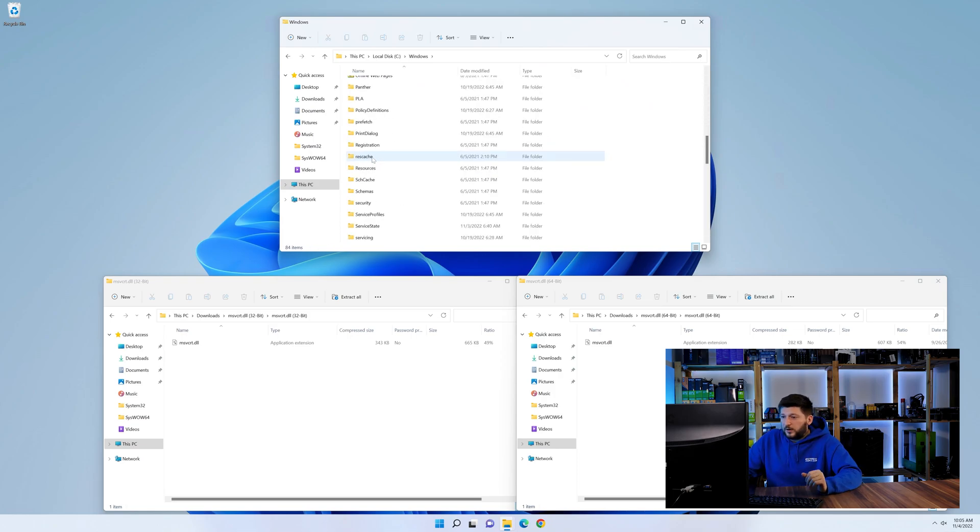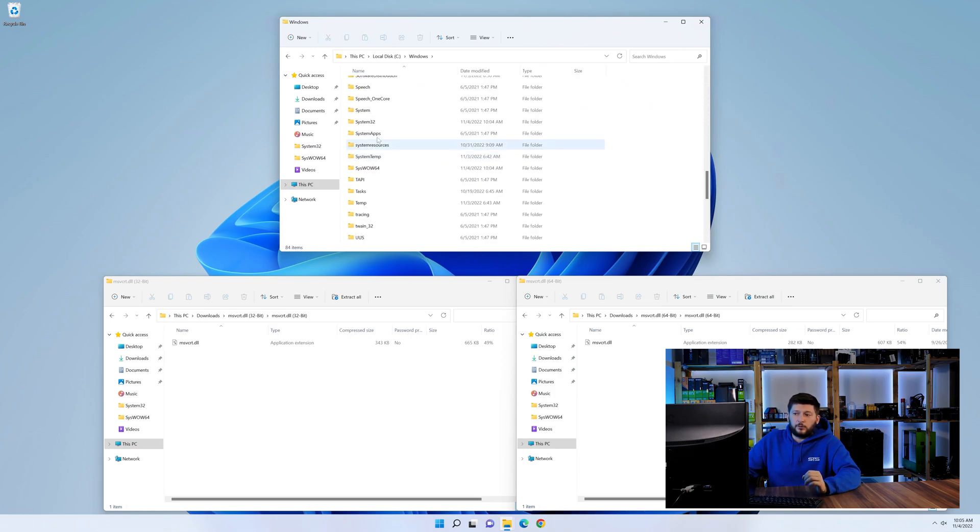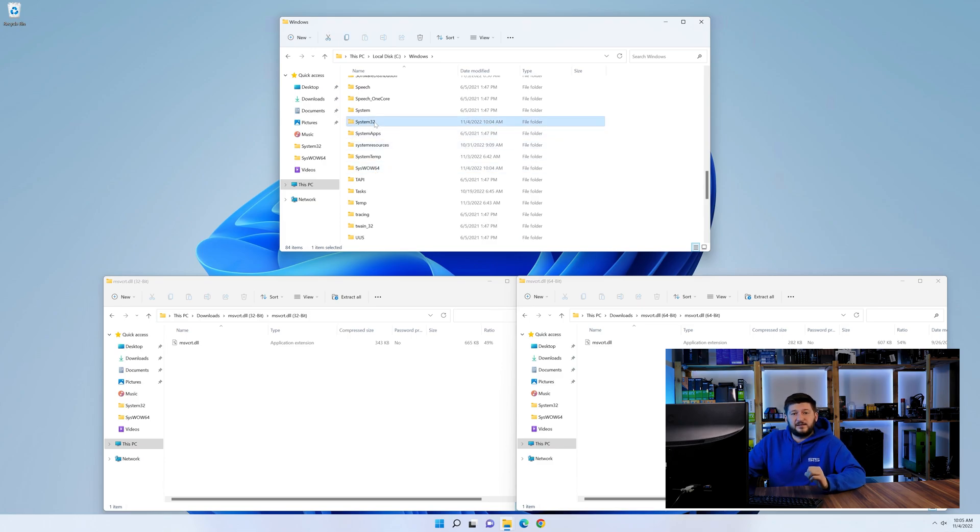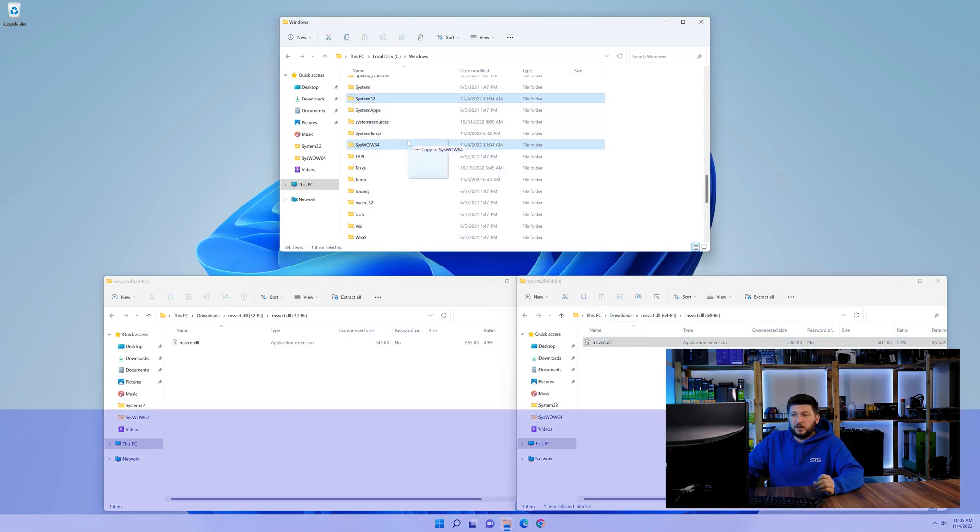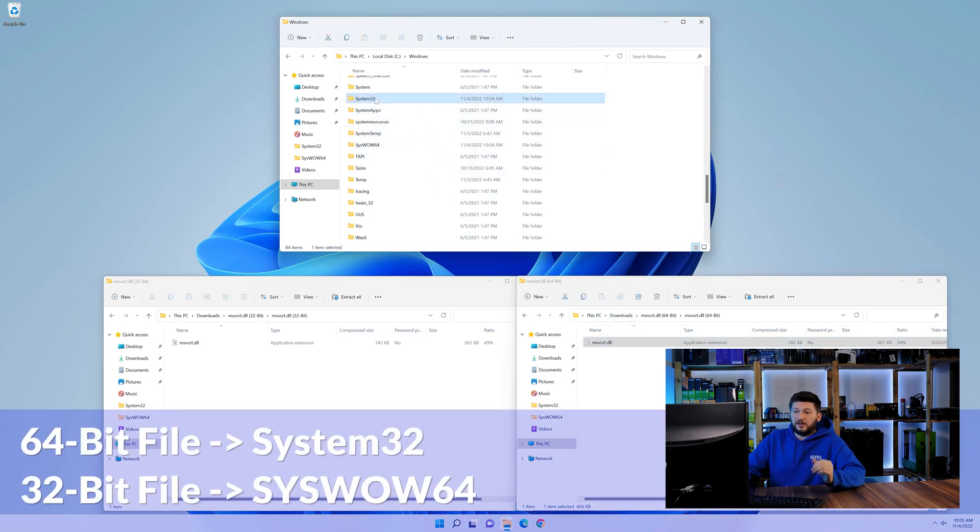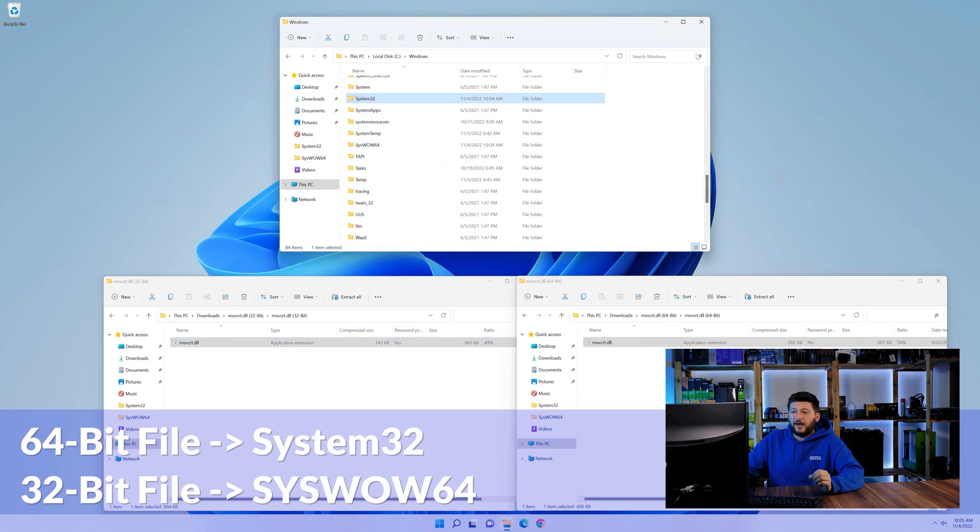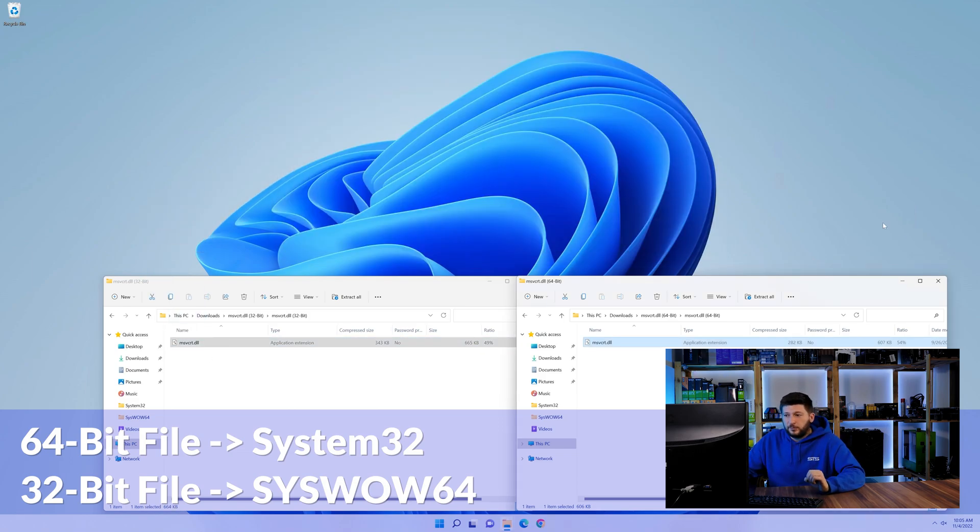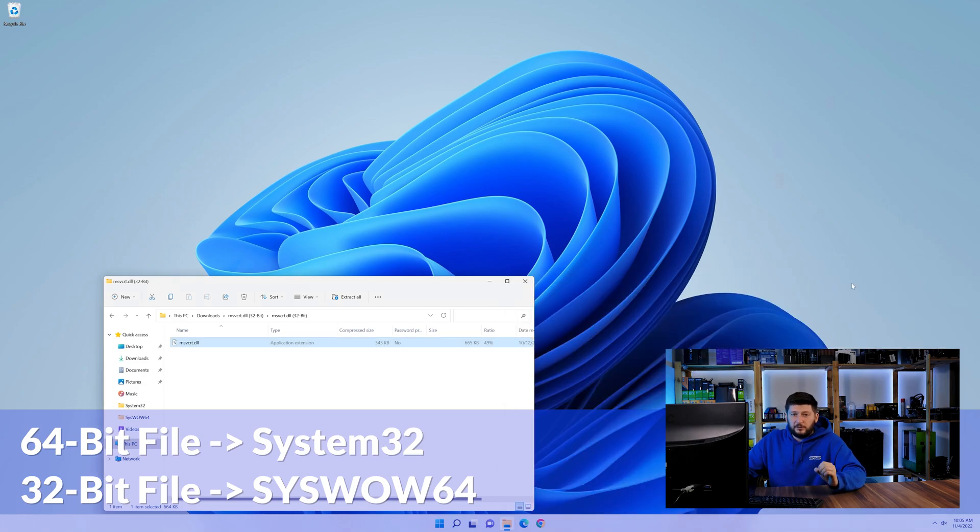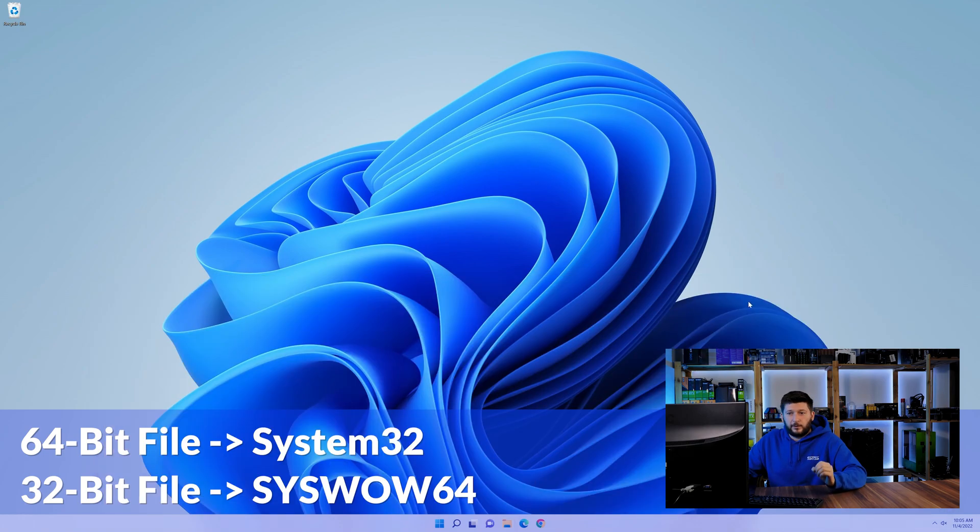Now, scroll all the way down until you can see the folder called system32 and syswow64. Here, drag the 64-bit file into the system32 folder, and the 32-bit file into the syswow64 folder.